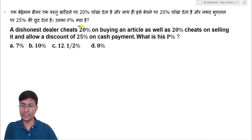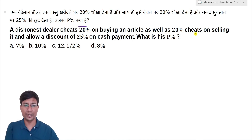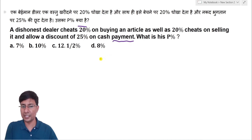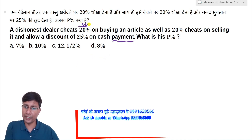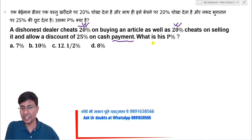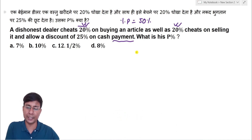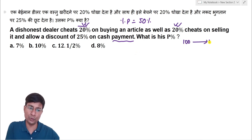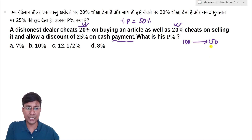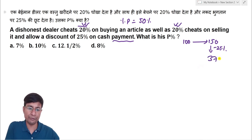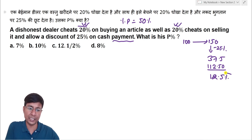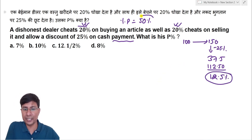A dishonest dealer cheats 20 percent on buying an article as well as 20 percent on selling it, and allows a discount of 25 percent on cash payment. What is his percentage profit? If you understand that 20 percent cheating on buying and selling gives an effective profit of 50 percent, then after a 25% discount the net profit will be 12.5%.